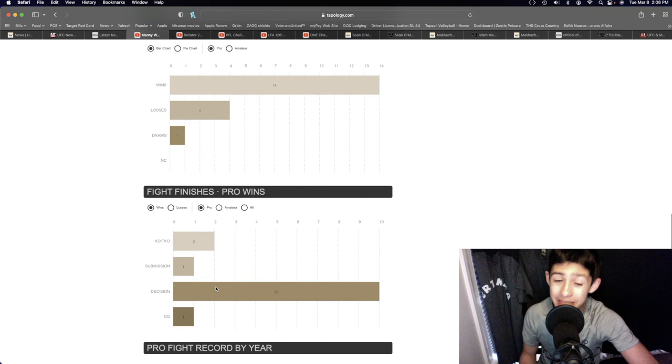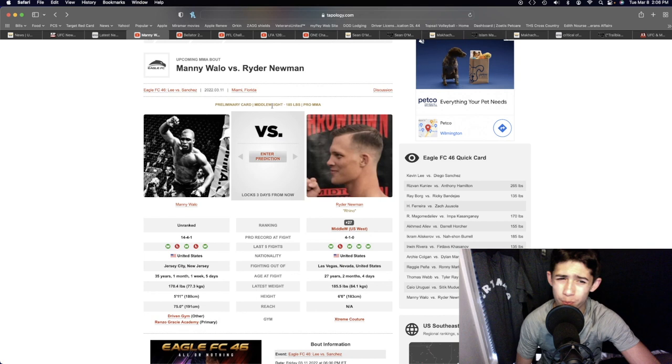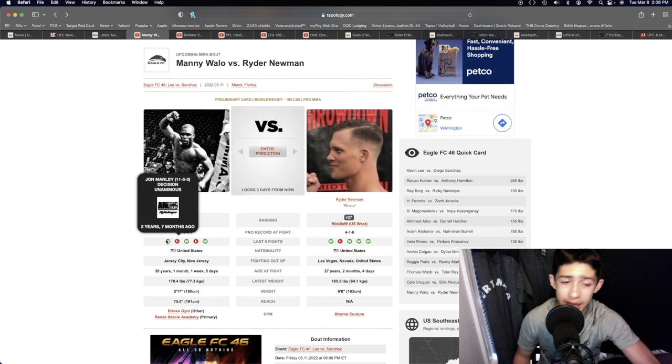He's got a lot of decision wins right there which leads me to believe that this fight is going to be a decision. But it should be a good one. Ryder Newman again needs to go out there, wrestle and grapple to that dominant decision. But Manny Wallow from the film that I've watched of him, his takedown defense is honestly really solid.